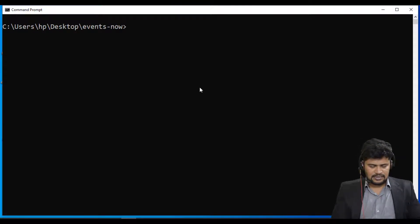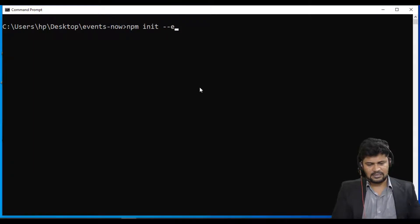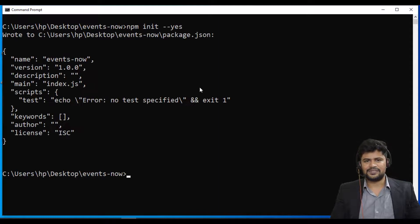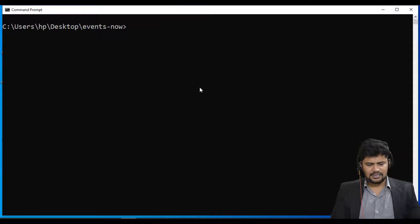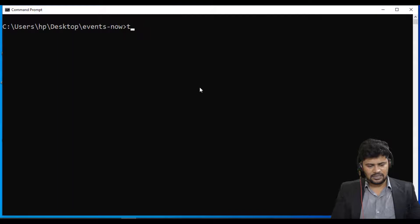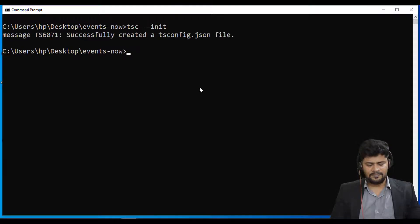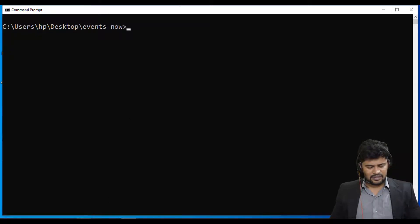First you have to create a package.json. Run: npm init --yes, or just -y — that's enough. This will create a default package.json for us. Once that's done, let's create the TypeScript configuration file.